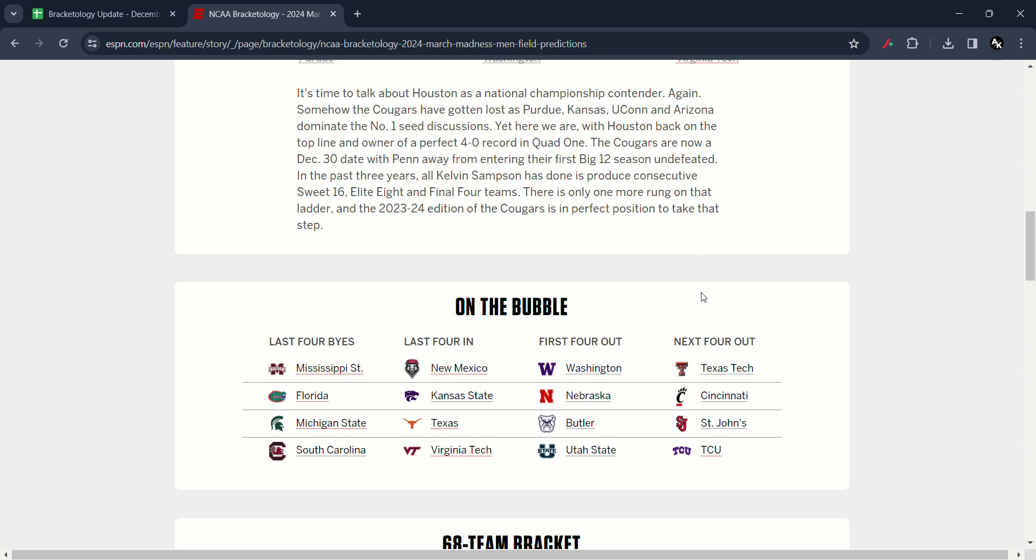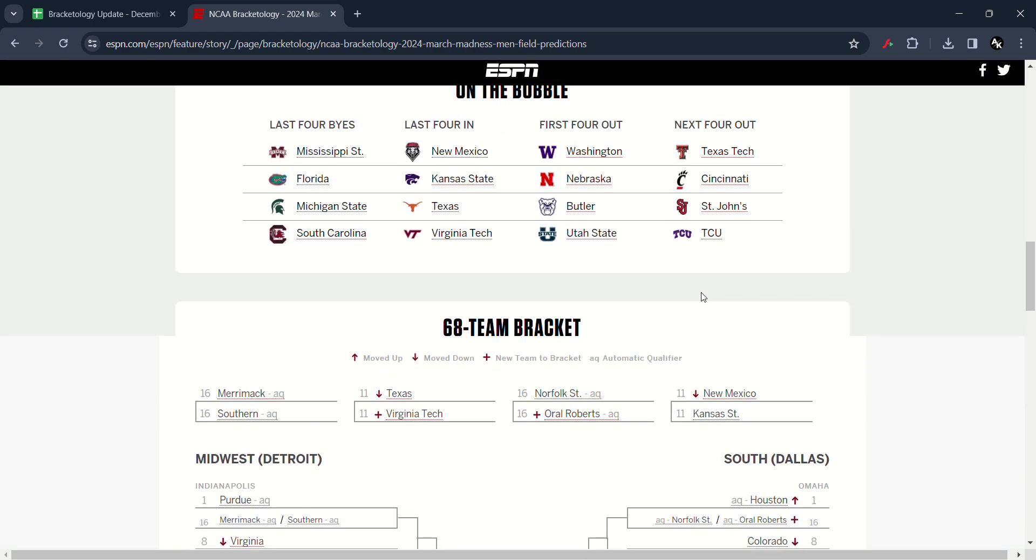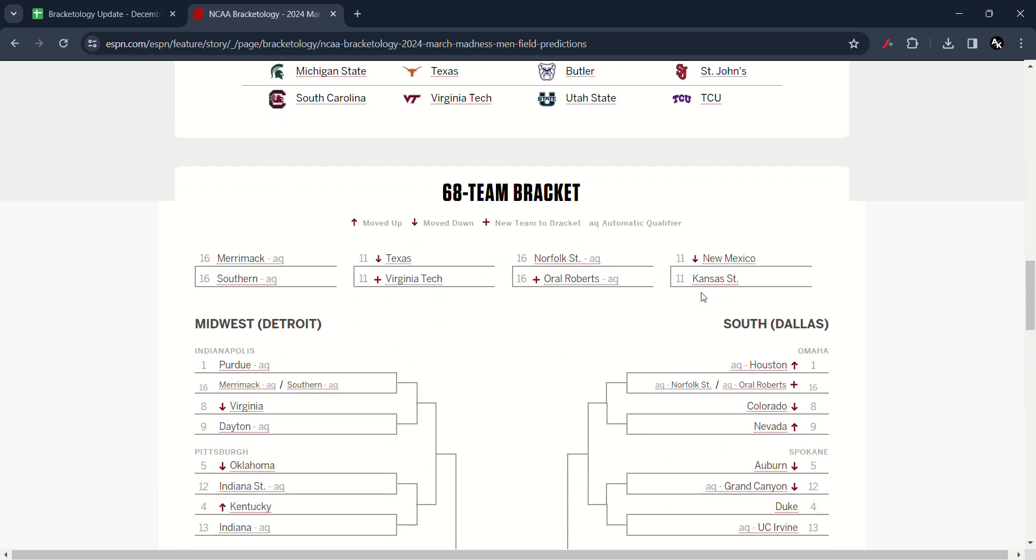In the first four out saw Washington, Nebraska, Butler and Utah State. In the next four out saw Texas Tech, Cincinnati, St. John's and TCU.